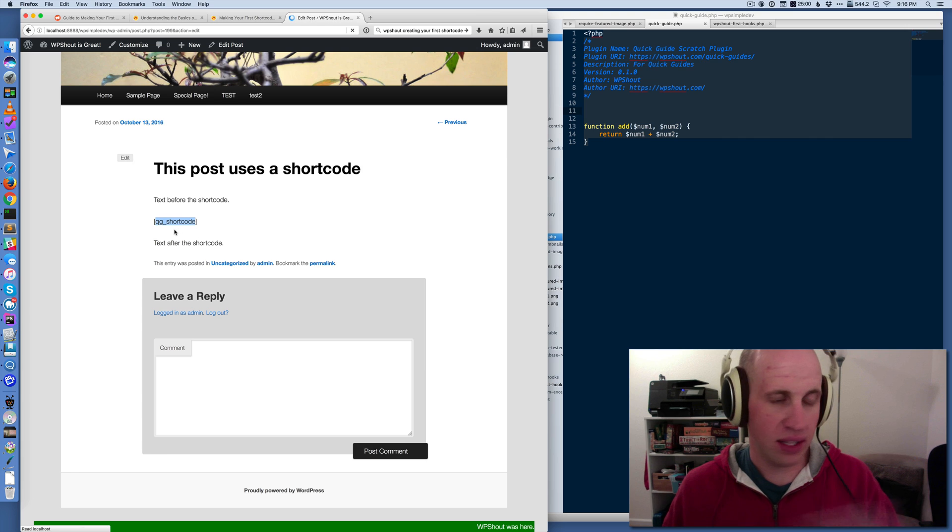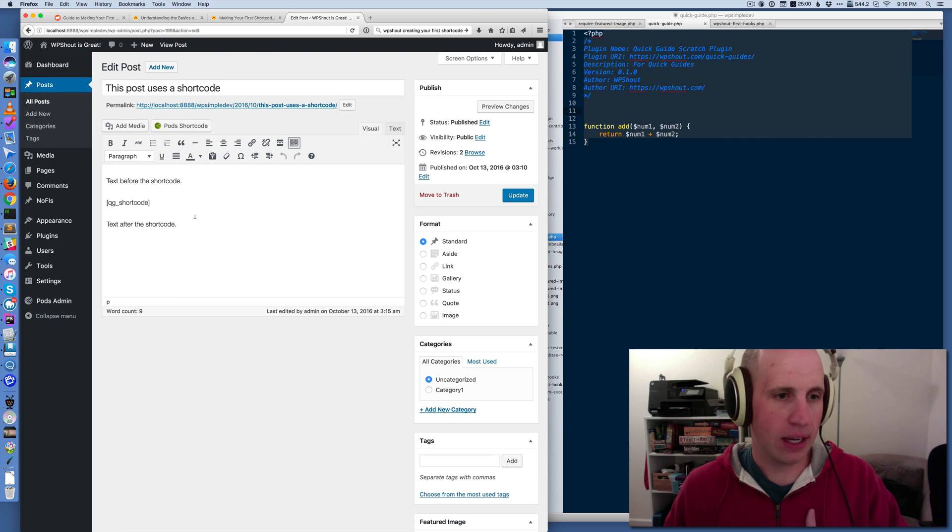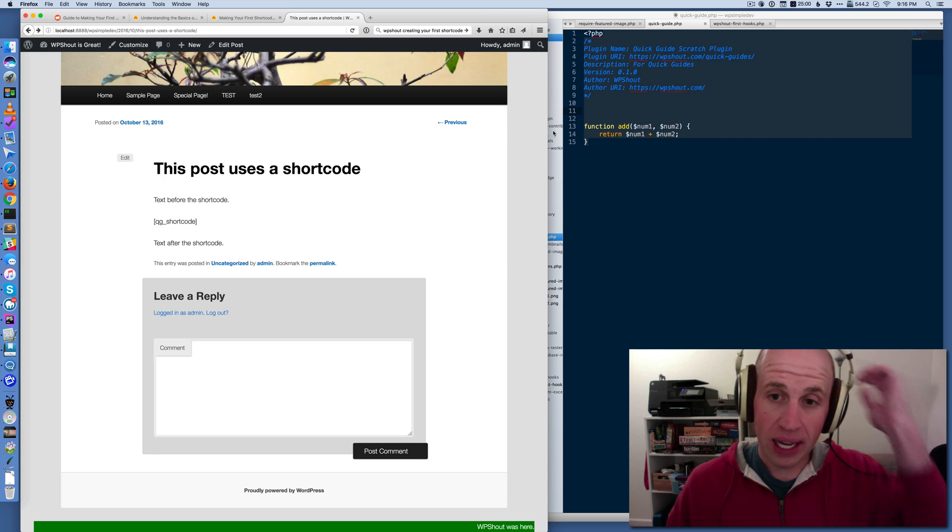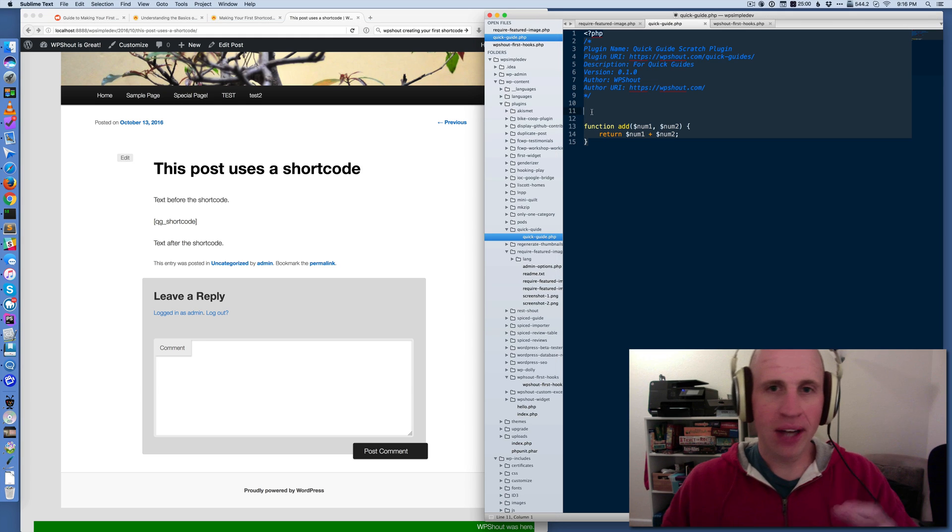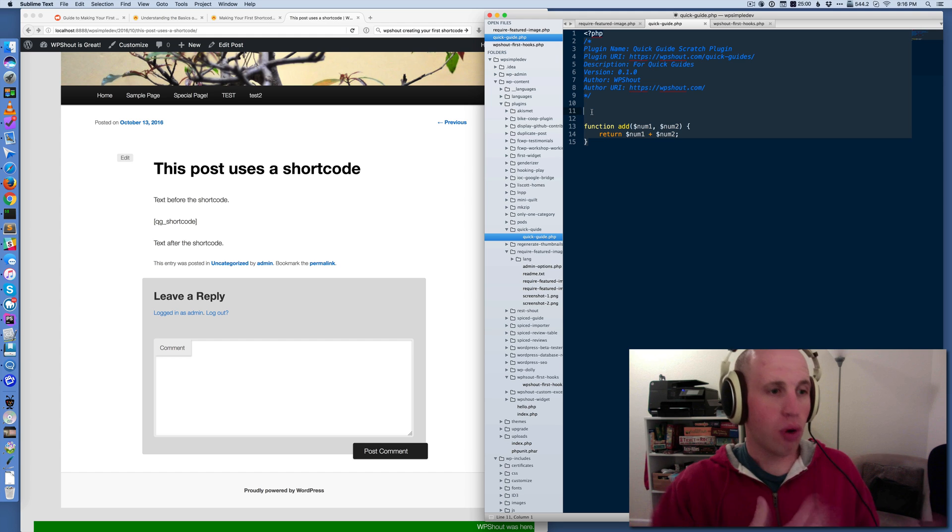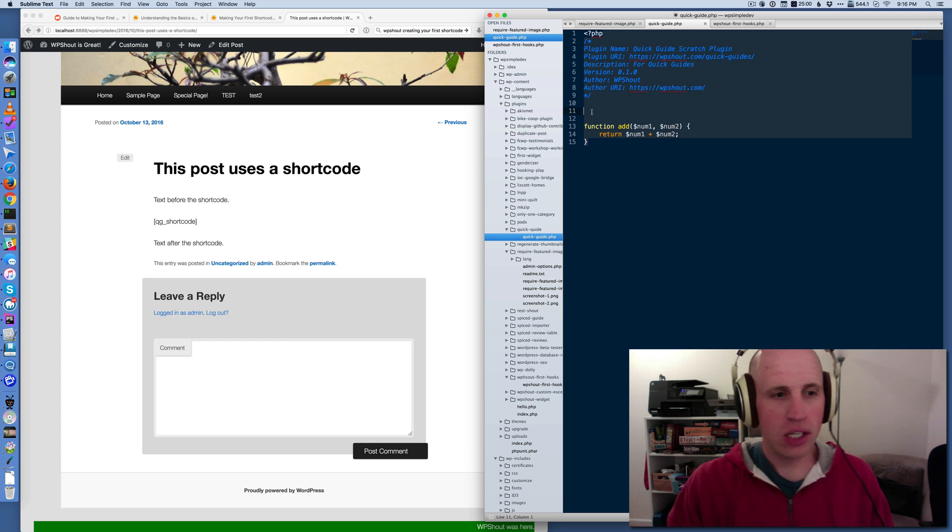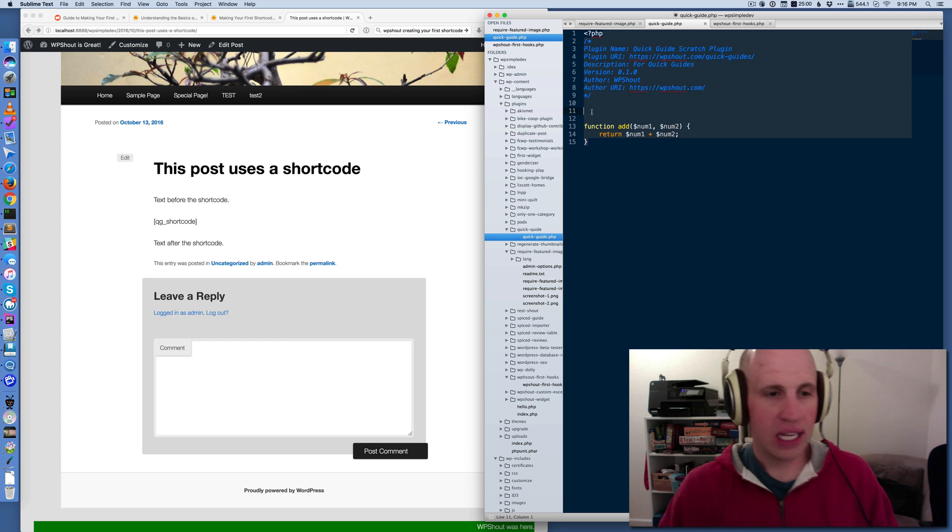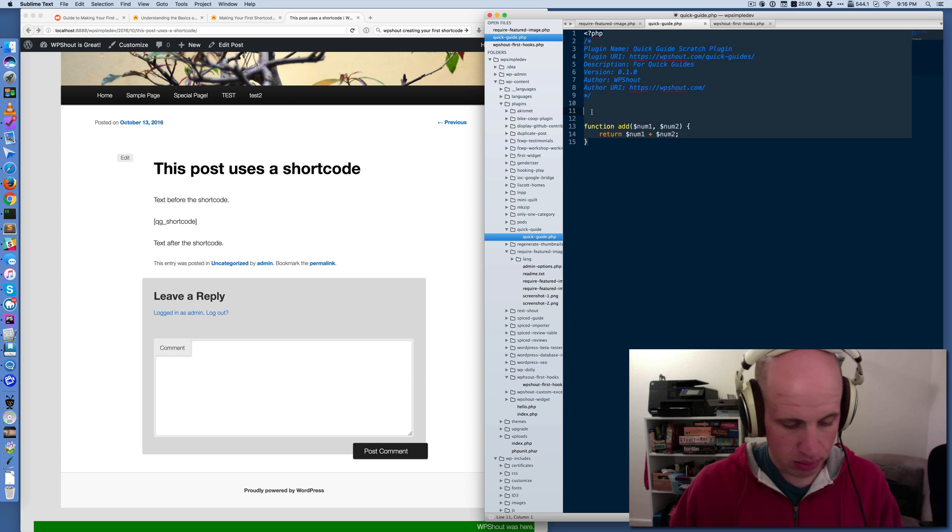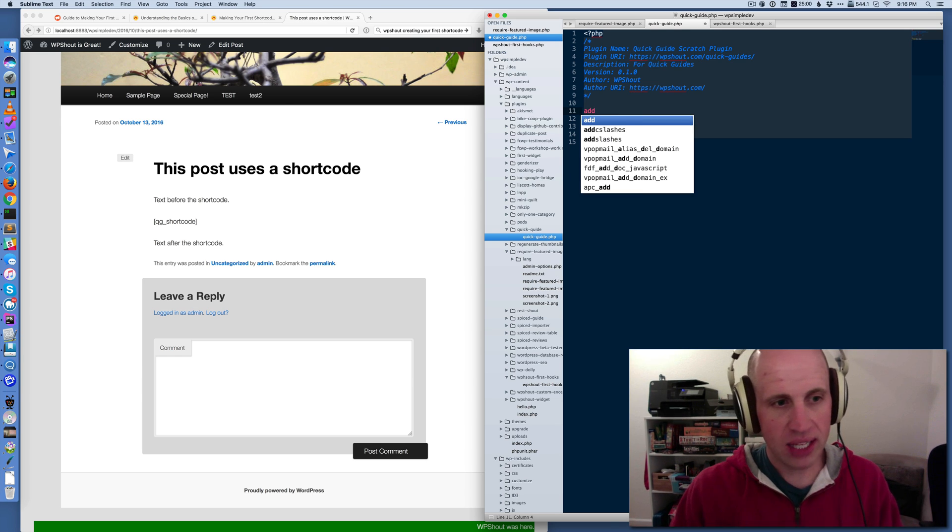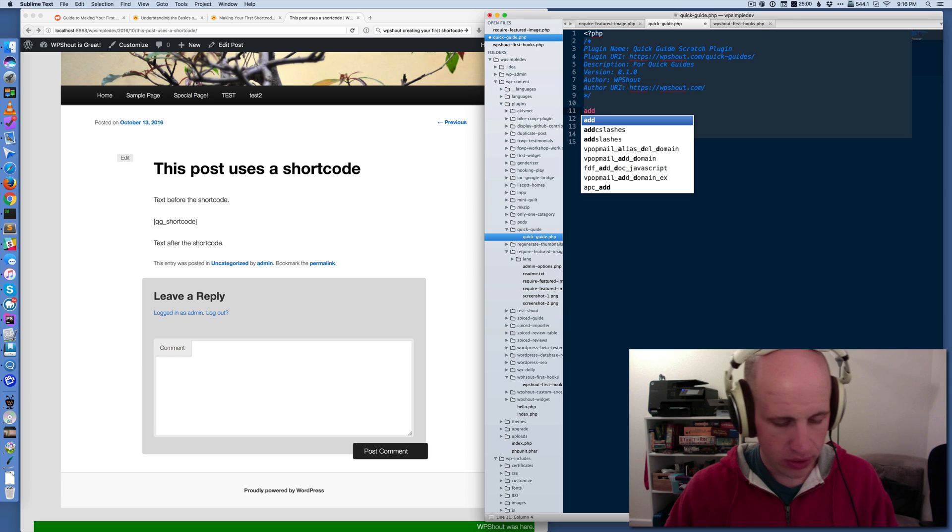If I edit this post, we see that this looks basically identical on the backend. So what shortcodes enable is they allow me to dump the output of a program into the body of a post. So in this case, this is just a simple example. How do I replace that QG shortcode with the output of a function?